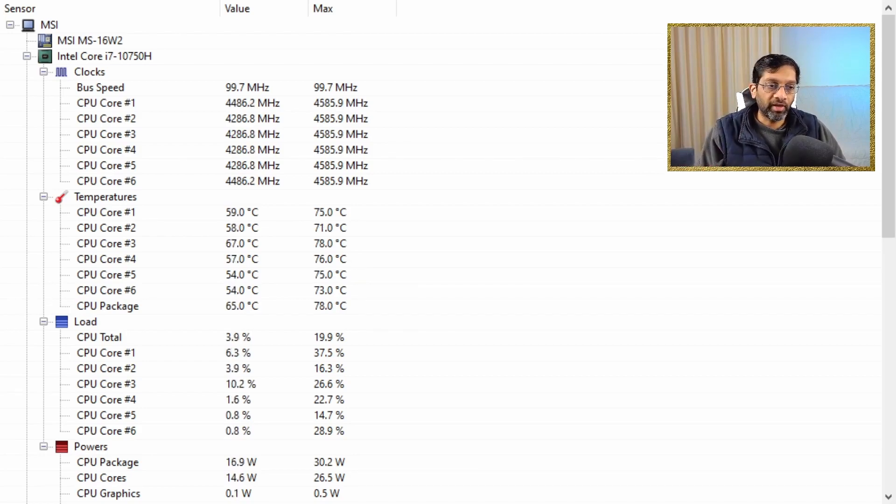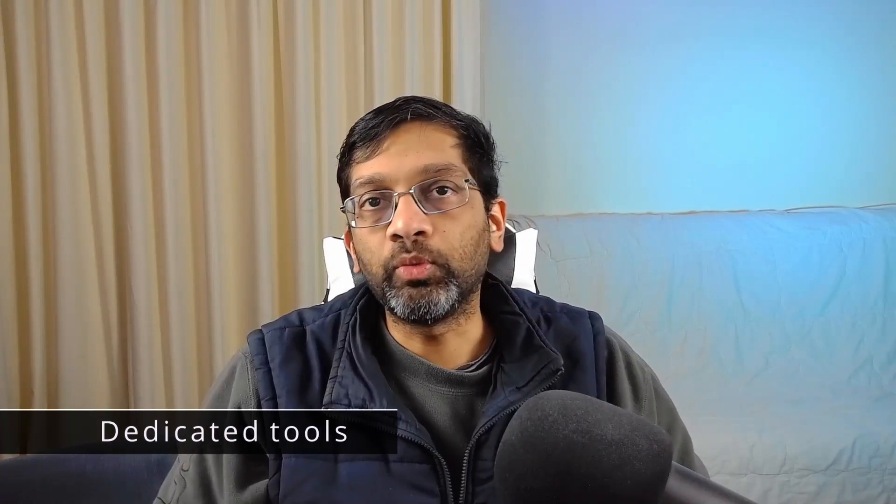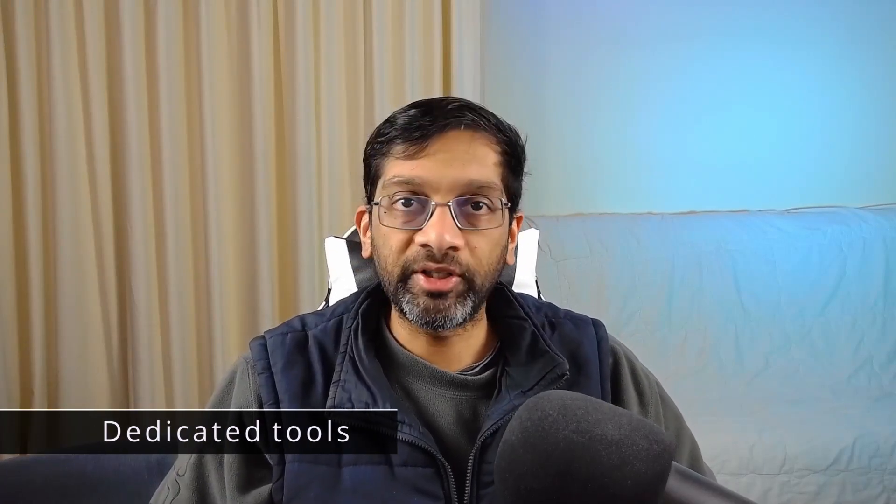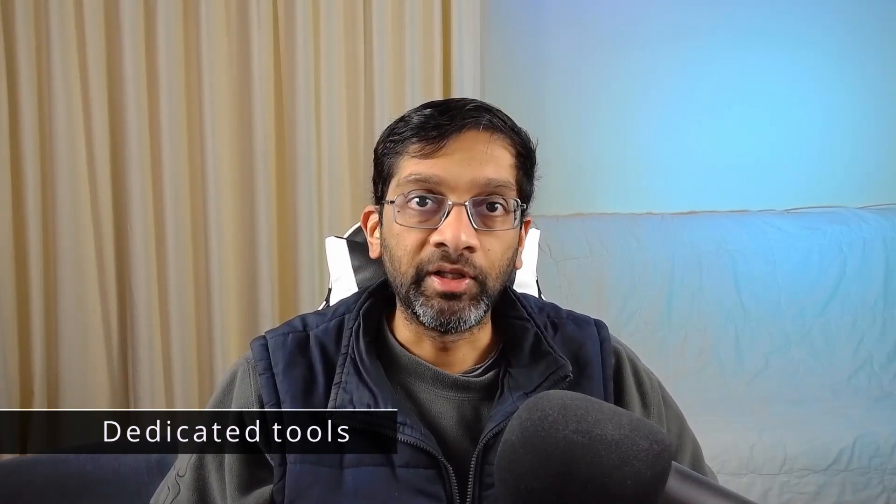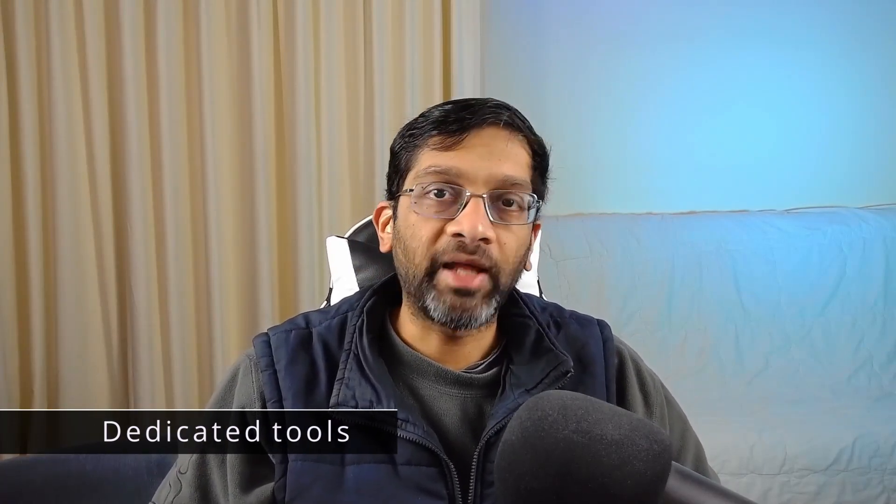Some motherboards have dedicated tools which can also monitor the temperature. For example, there is the MSI tools that come with MSI computers that can monitor the temperature as well. I was unable to capture the screen of one of these tools so I can't present it in this video, but there are some motherboard tools that have very exotic looking user interfaces that can also show the temperature of a running computer.